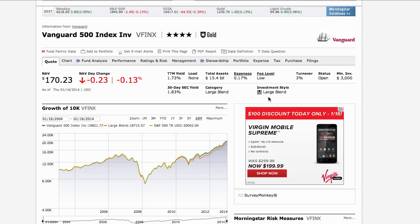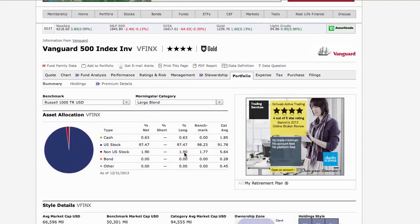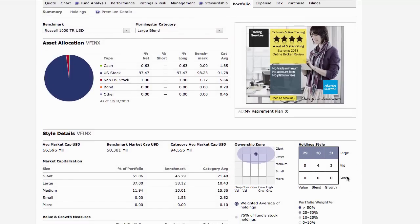The investment style box describes this as a large blend fund. You can see a dark square at the top, which represents large companies. The blend in the middle - if you recall from podcast 25, we talked about value versus growth type companies. The S&P 500 covers everything, that's why it's called a blend. This portfolio tab gives us additional helpful information about how the mutual fund invests and what it invests in - as expected, most of it is in U.S. stocks.